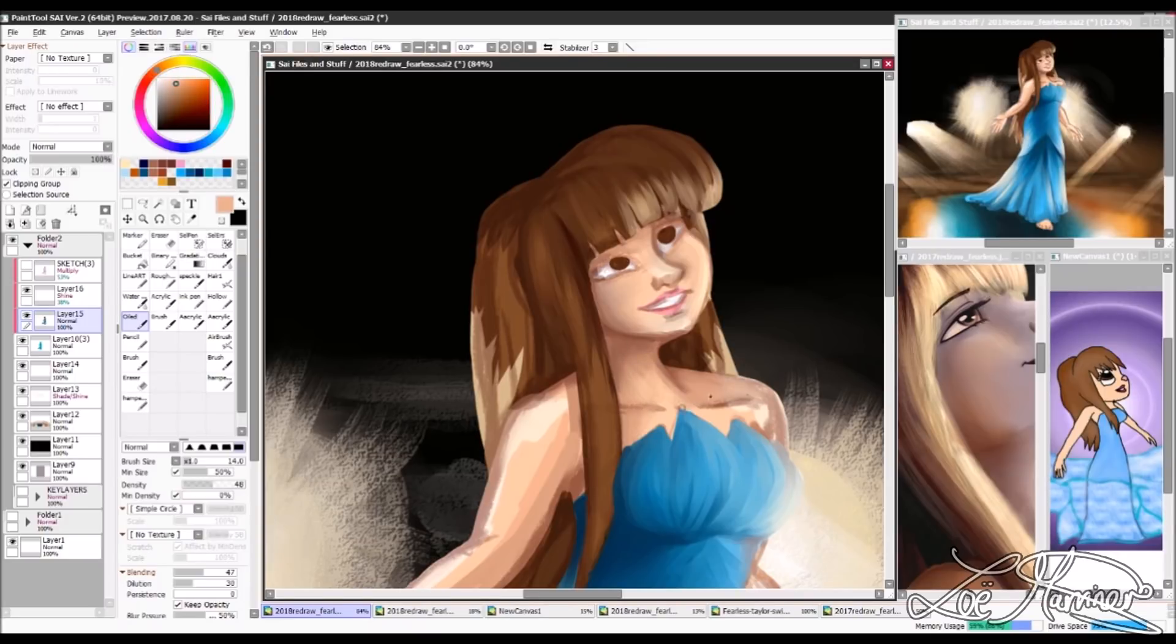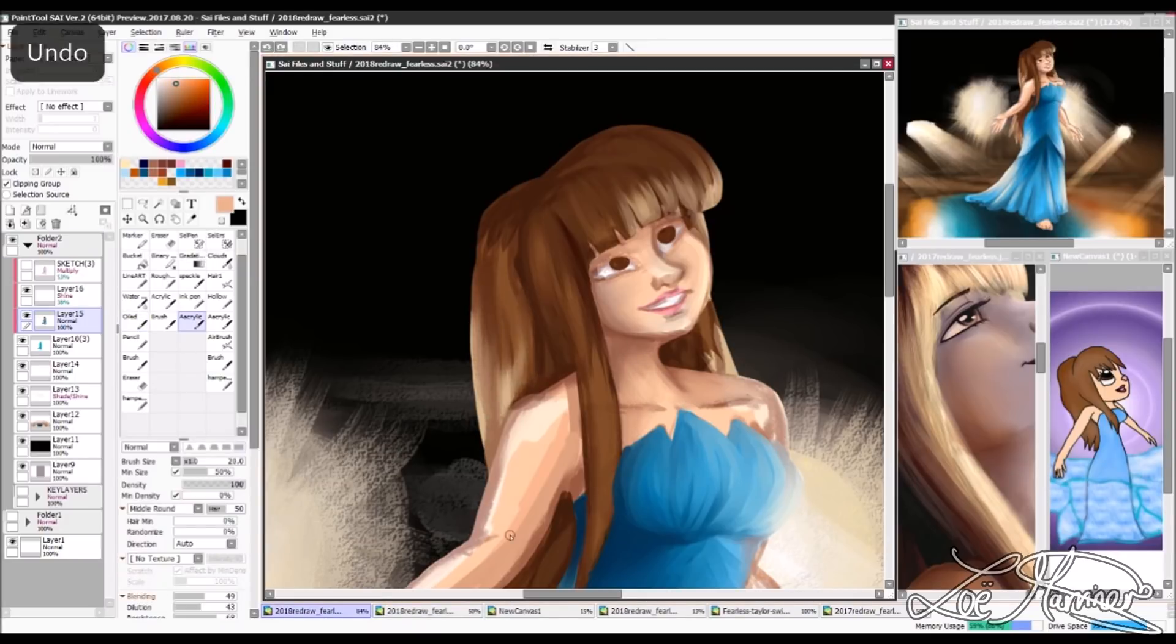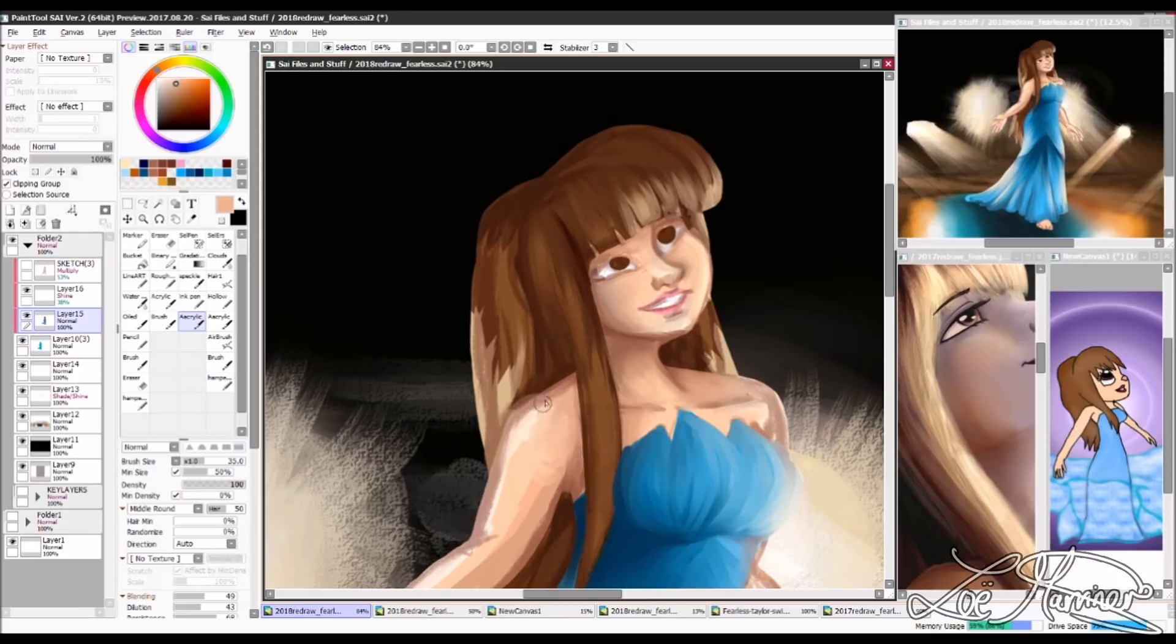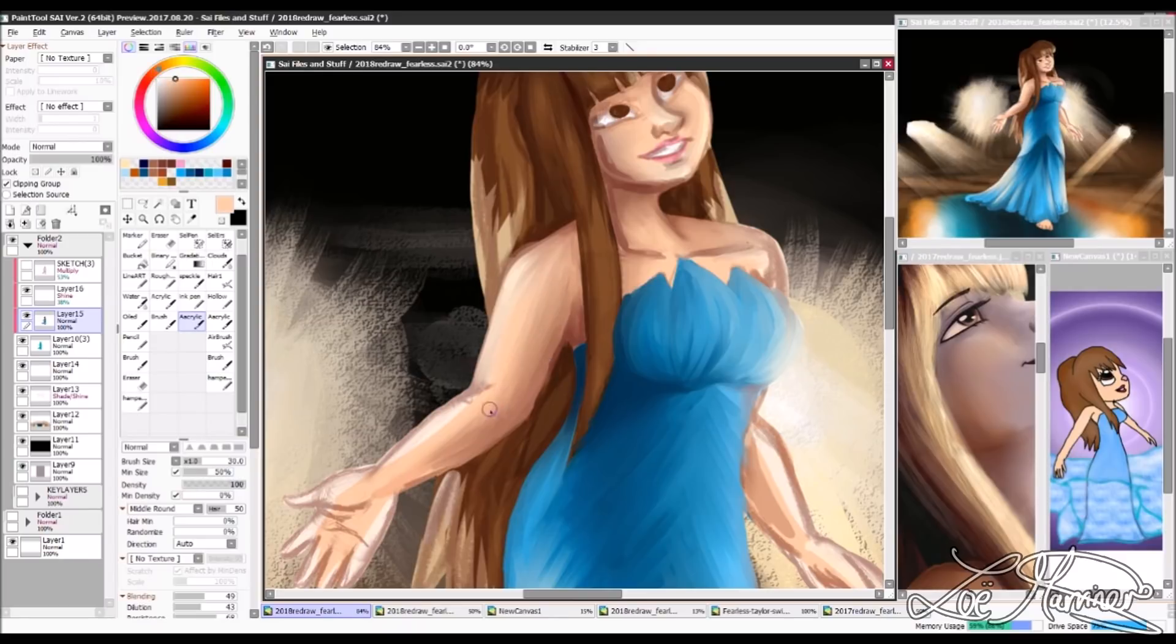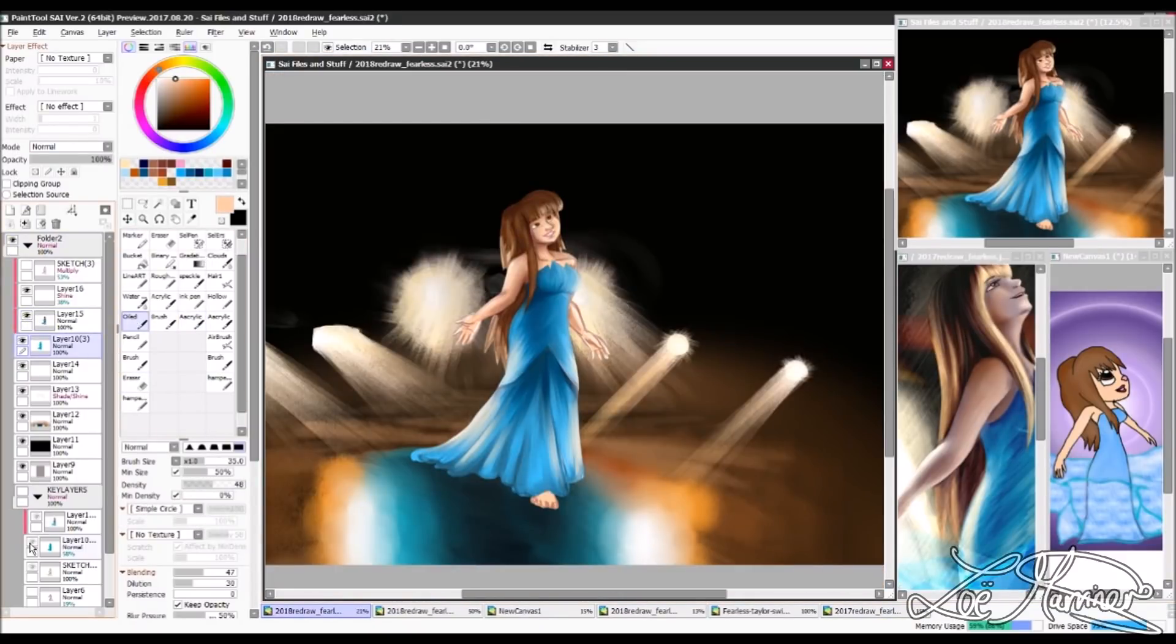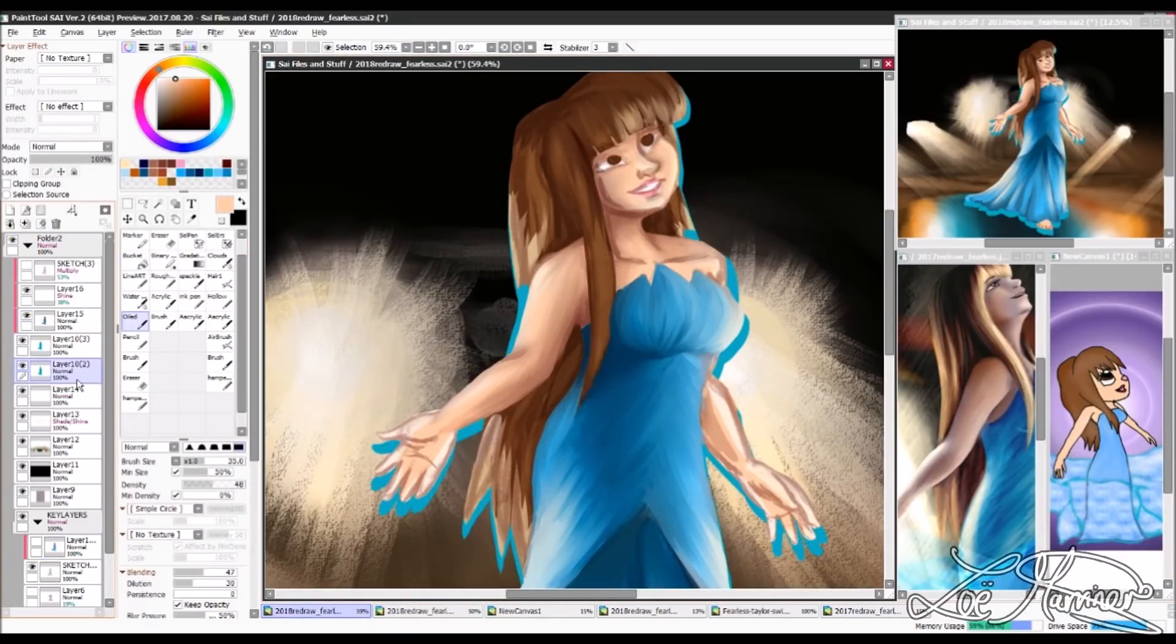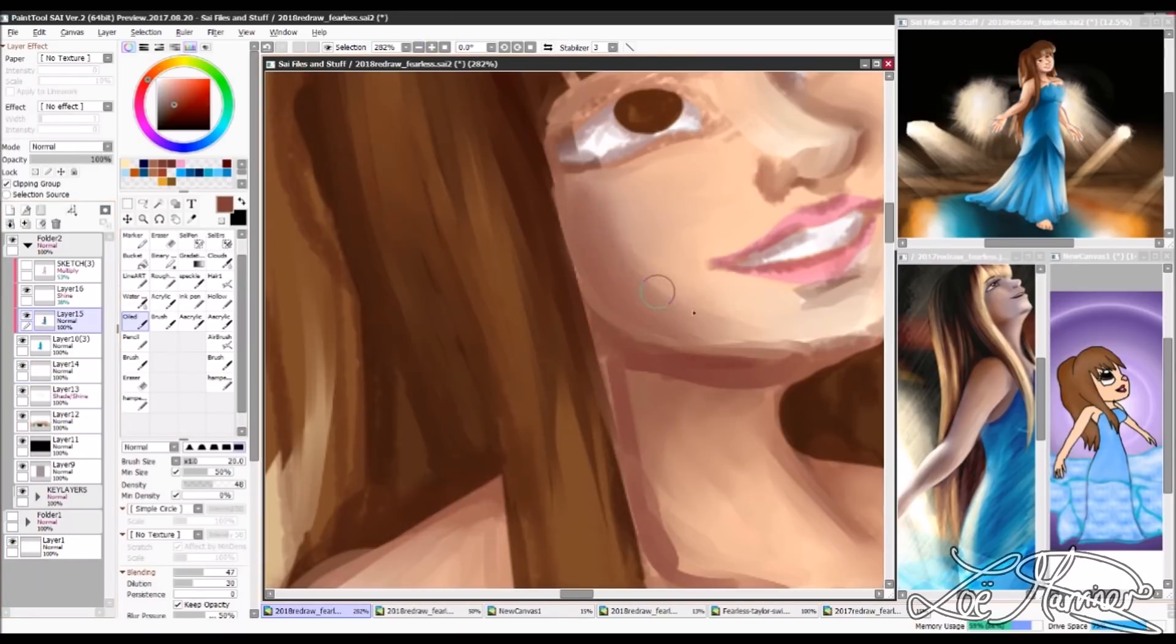Here is where the struggles set in for me with this year's piece. I did so many attempts at the head. I moved around the eyes. I made them bigger, smaller. I also moved around the nose two or three times. I even moved around the mouth a couple of times as well.